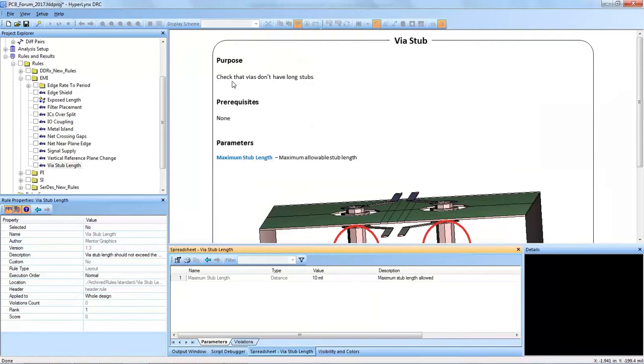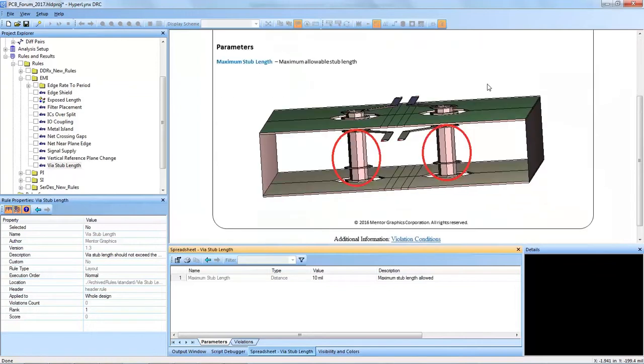Looking at the parameters and purpose of the via stub DRC, the purpose of it is to check that vias do not have long stubs.